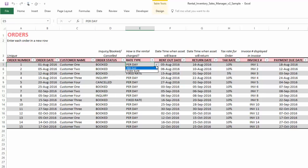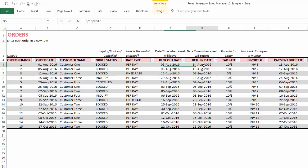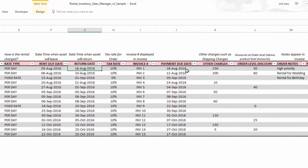There are two rate types: per day, where you enter the unit price for a day of renting and the template calculates the number of days automatically, or a fixed rate for a set rental price regardless of duration. We also enter the rent-out and return dates, tax rates (or zero if not applicable), a separate invoice number, payment due dates, any additional charges such as shipping, and any order-level discounts.